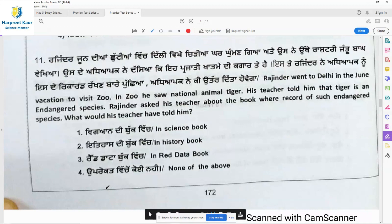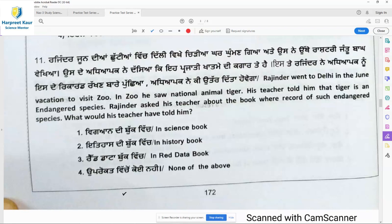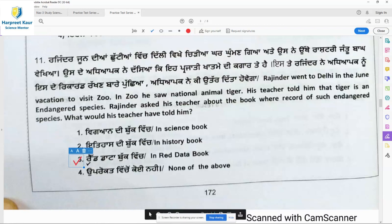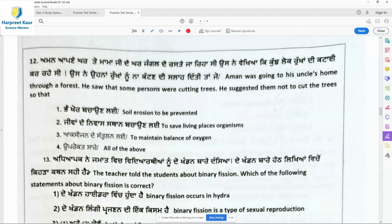Question 11: Rajinder went to Delhi during June vacation to visit the zoo. He saw the national animal, tiger, and his teacher told him tiger is an endangered species. Rajinder asked about the book where records of such endangered species are kept. The answer is the Red Data Book — all records pertaining to endangered species are kept there.